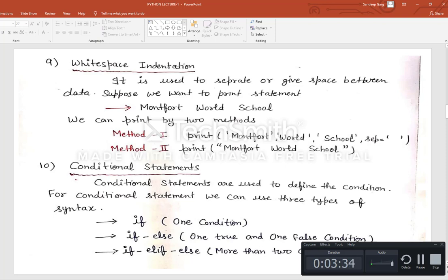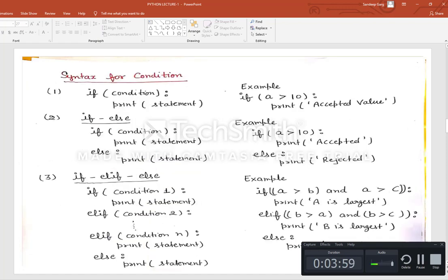Next is conditional operations. Conditional statements are those used to define a condition. For one condition we have only the if statement, for two conditions we have the if-else statement, and for more than two conditions we have the if-elif-else statement.